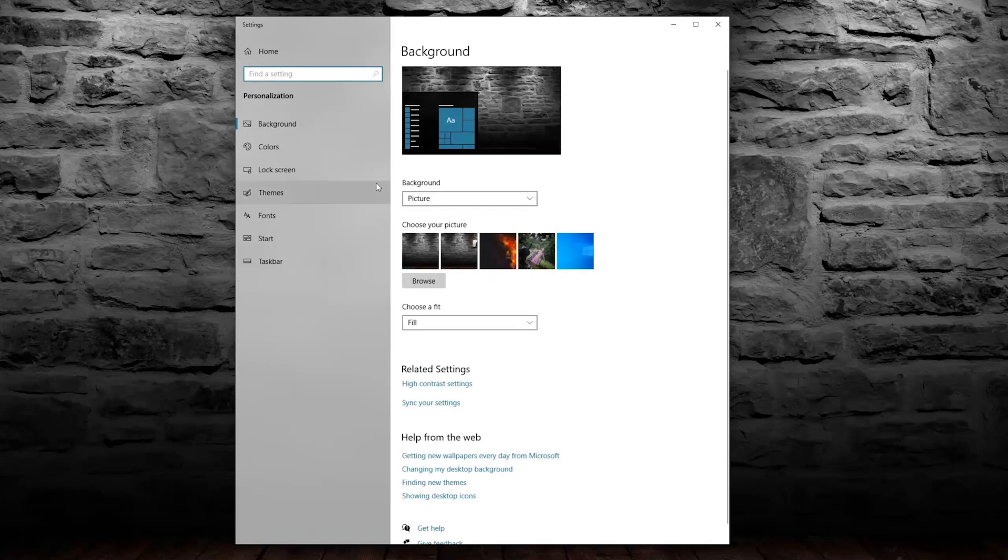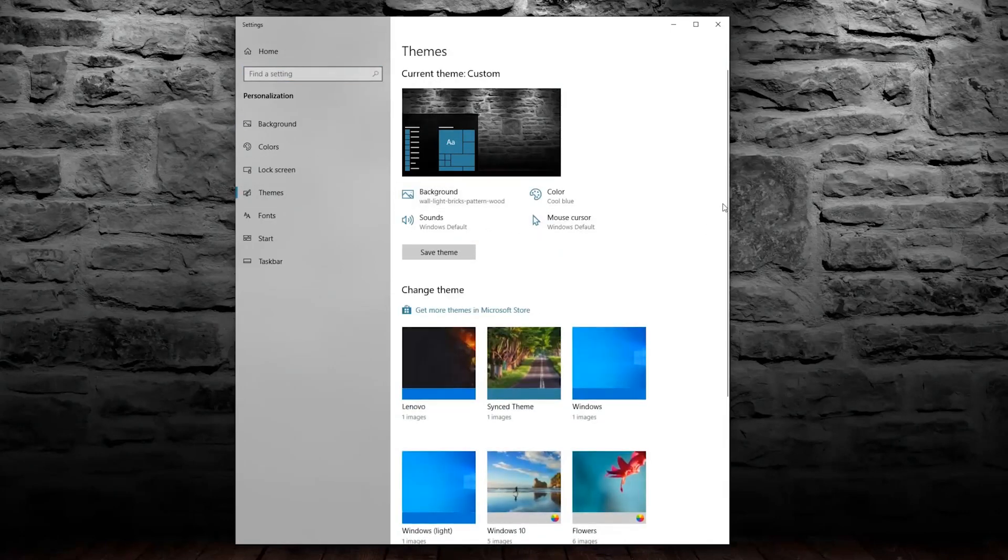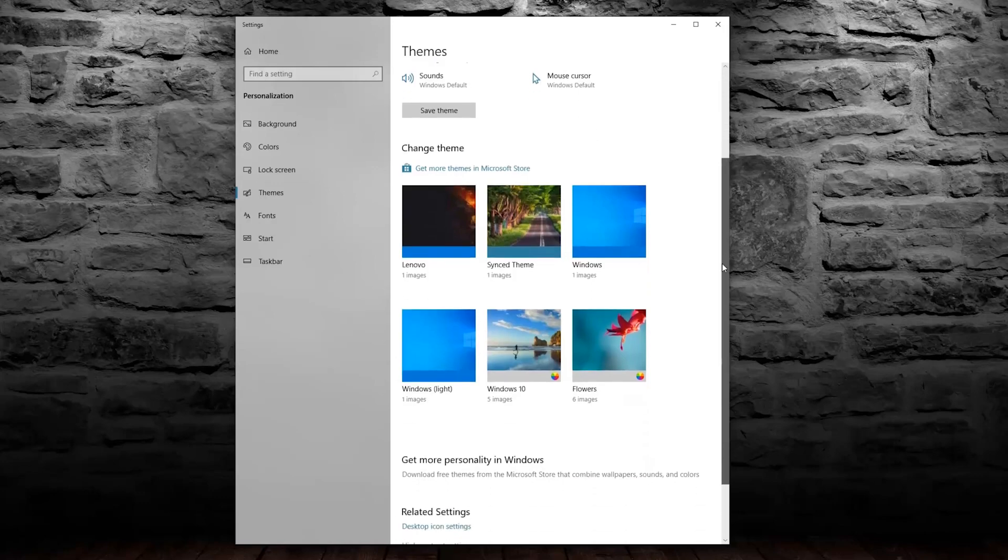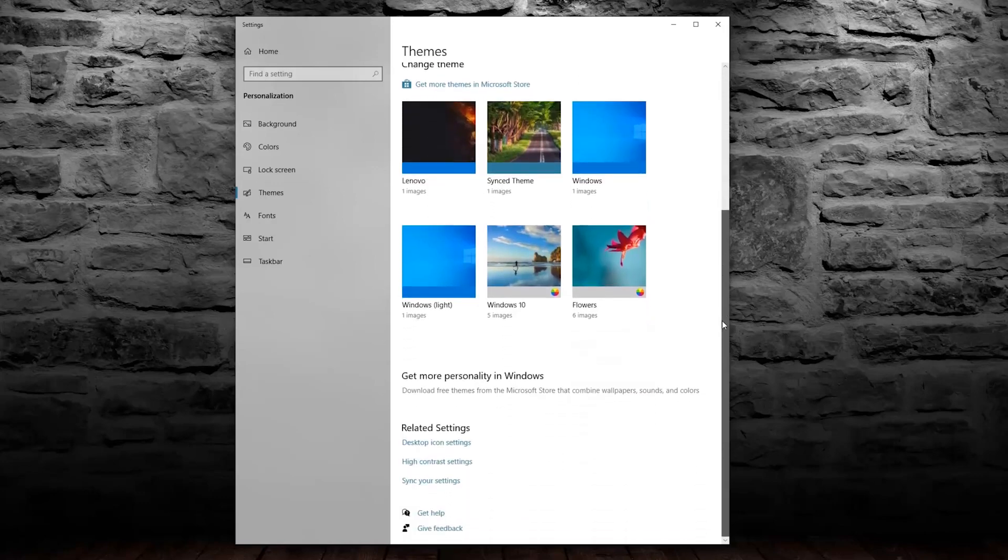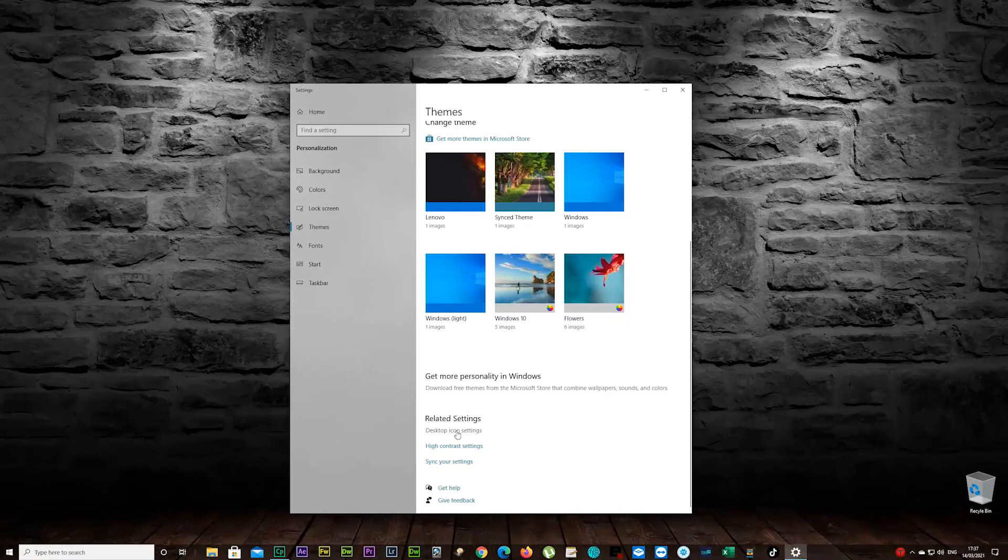And on your left you see Themes. Click on the Themes and scroll down now please, and you see Desktop Icon Settings there. Click on it.